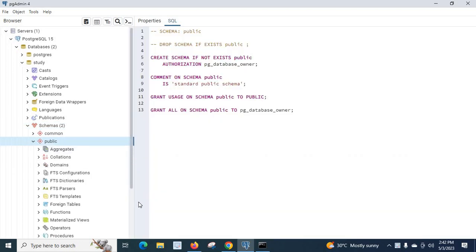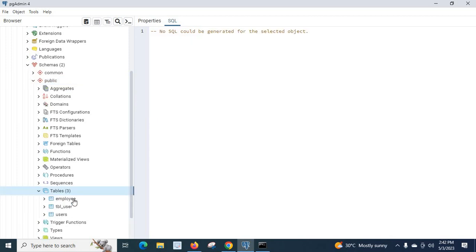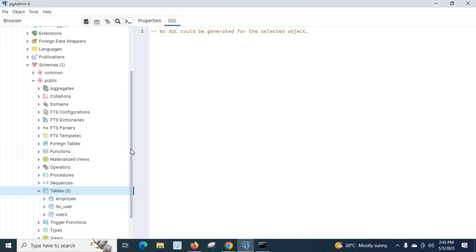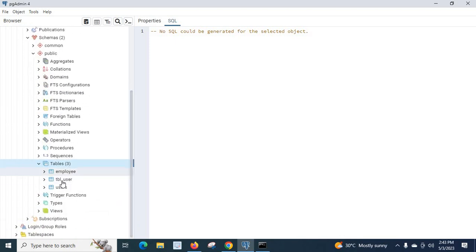Let us go to public. In tables, we can see the employee table, tbl_user table, and usage table. So in the study database, we have two schemas — common and public — and under the public schema we have three tables: employee, tbl_user, and usage.